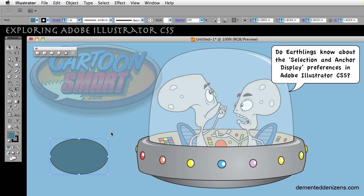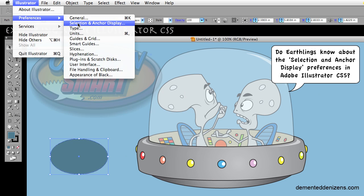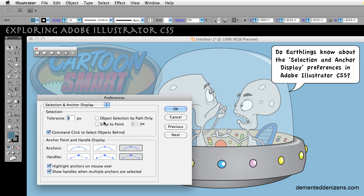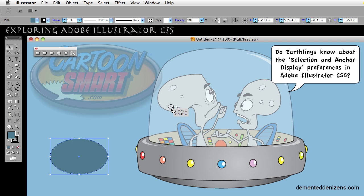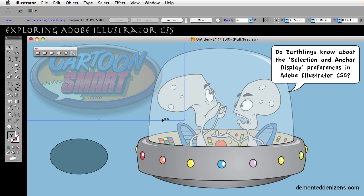I can select anywhere in this object and it selects it. But if I go to Preferences, Selection and Anchor Display, and then enable Object Selection by Path Only — now, if I select within that object, as long as I'm selecting a fill, nothing happens.